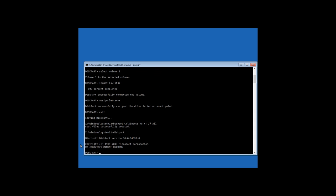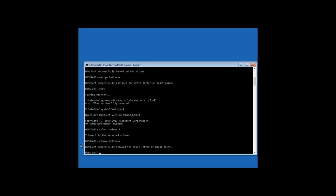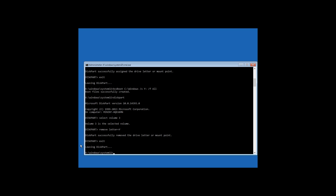Then select volume 3, where 3 is the number of the hidden partition for which you have assigned the letter. Then remove letter=y. That is, delete the letter of this hidden partition so that it is not shown in the system. Then finish the work of diskpart again with the command exit.